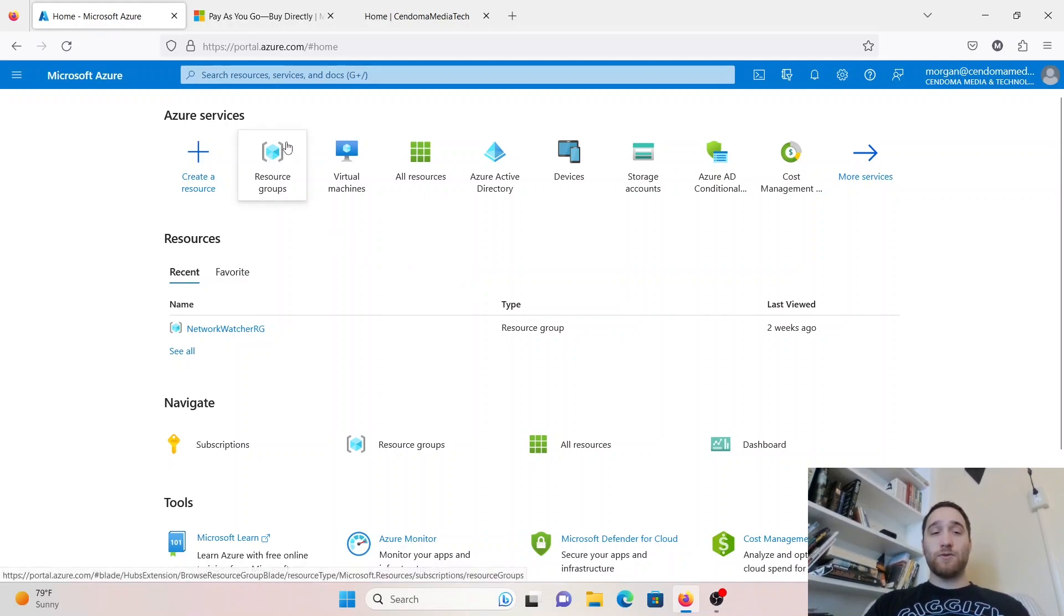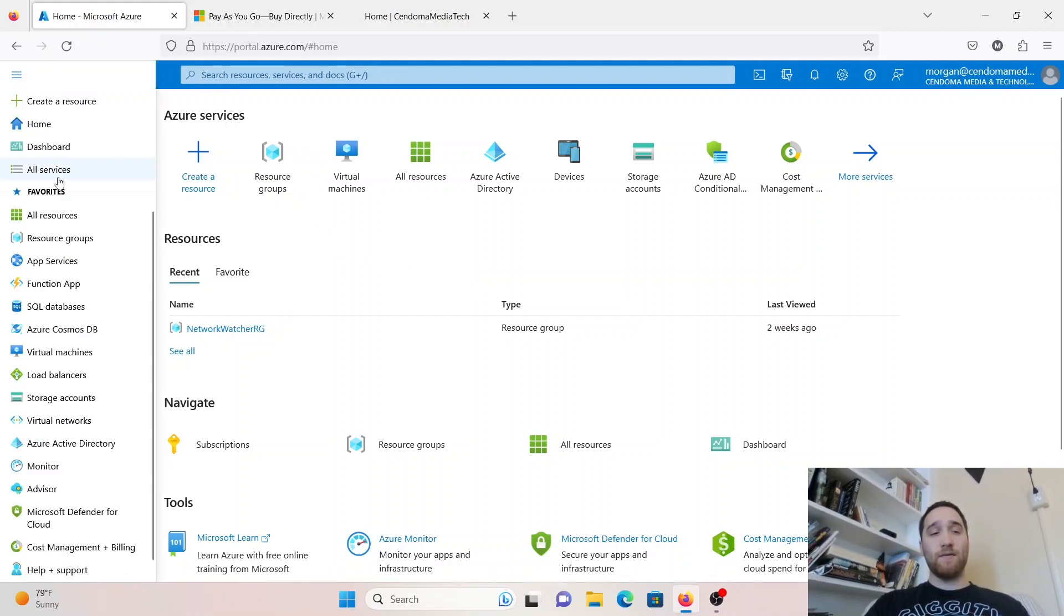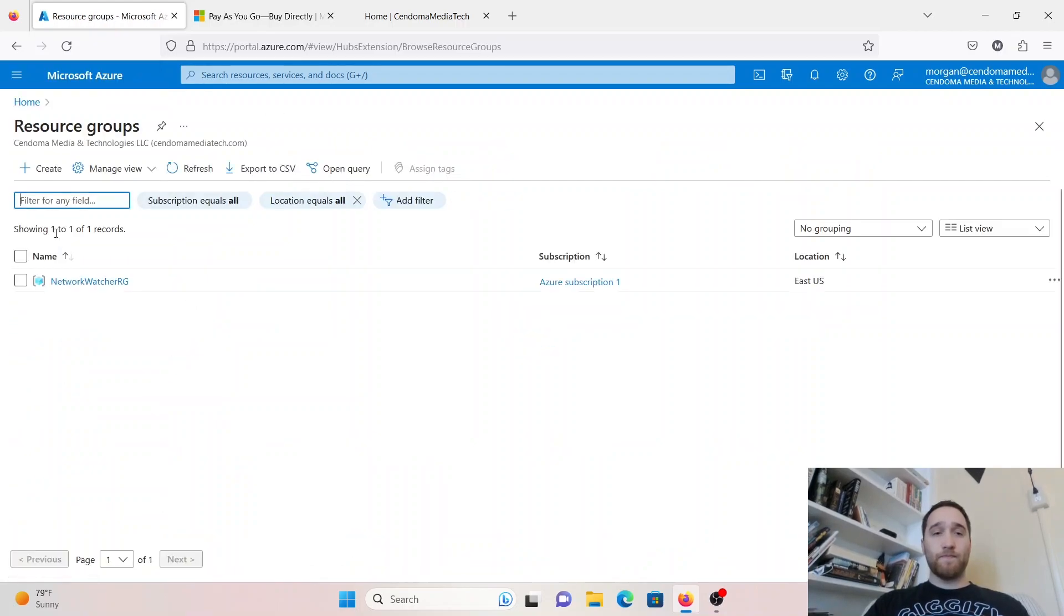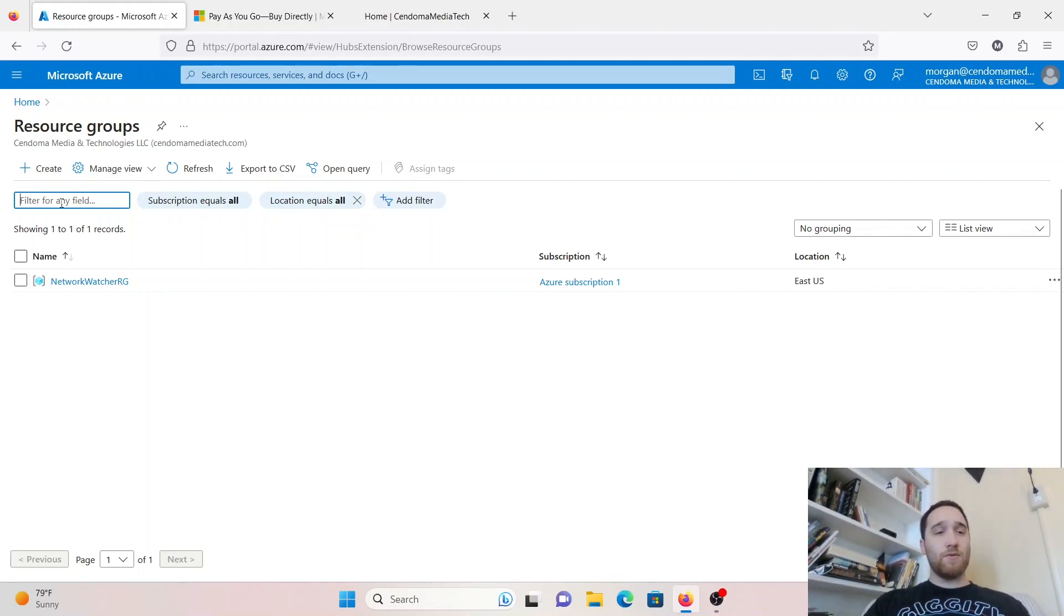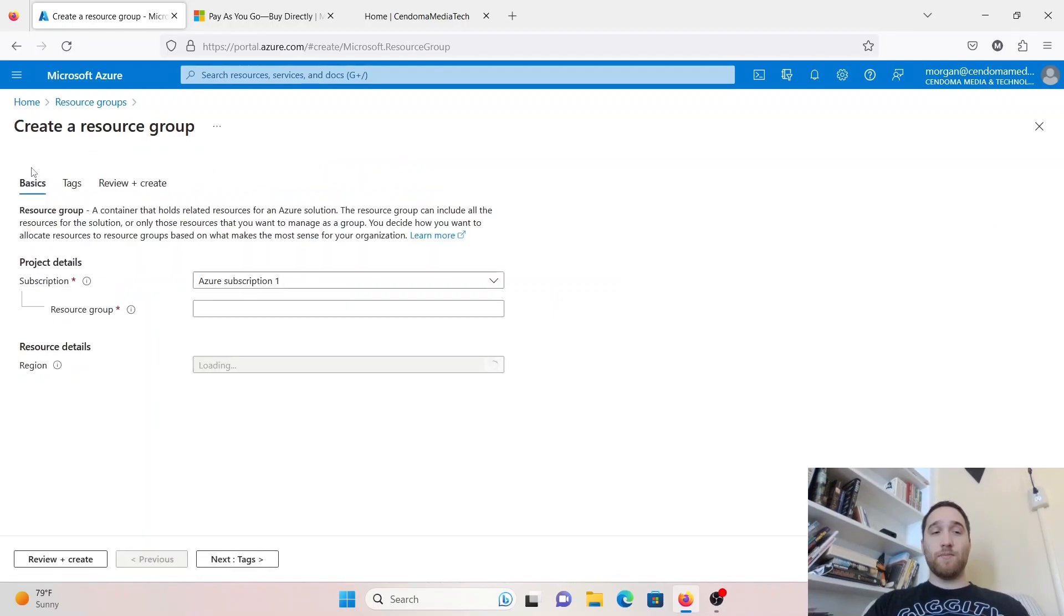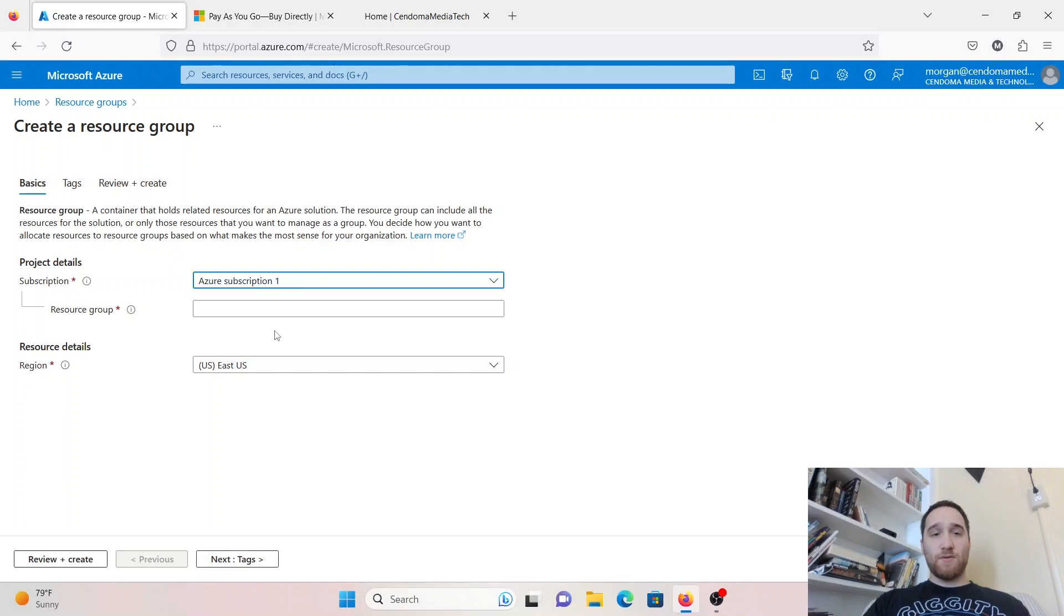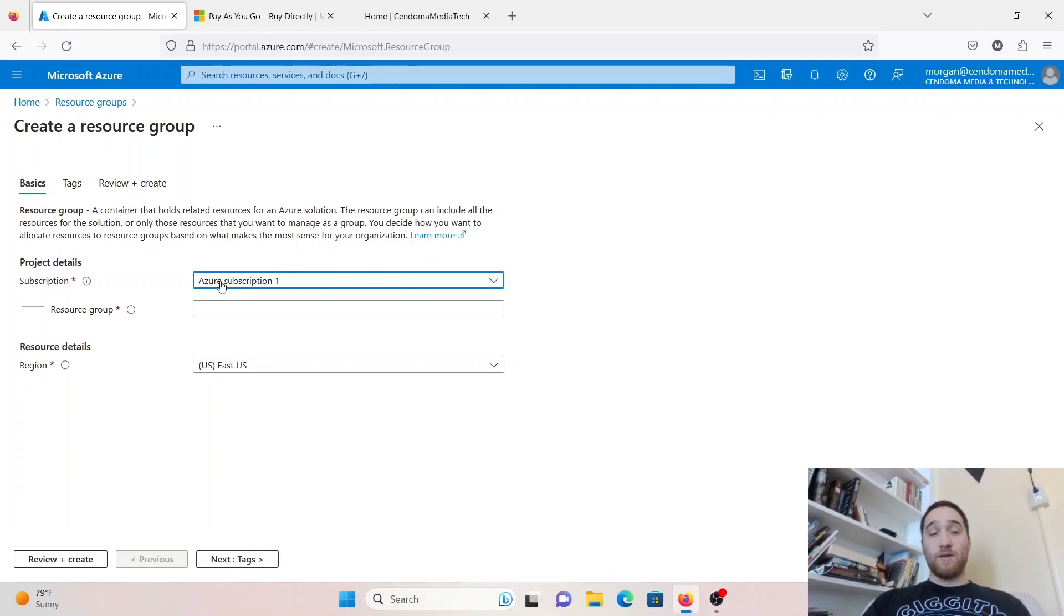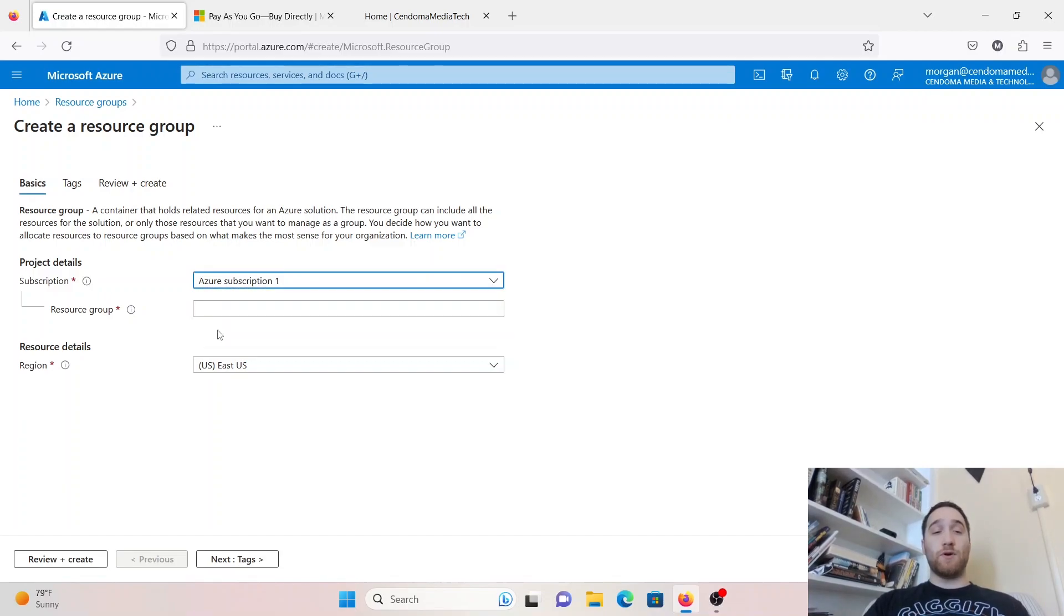Go to resource groups, and if you don't see it here, click on that menu on the left. You should see by default the Network Watcher RG resource group. We are going to hit the Create button and create a brand-new resource group. Select your Azure subscription. If you have the pay-as-you-go plan, you should have already set this up.